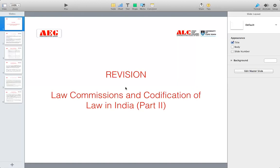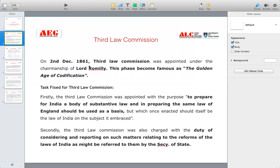Now we come to the third law commission. On 2nd December 1861, the third law commission was appointed under the chairmanship of Lord Romilly. This phase became famous as the golden age of codification. Why? Because a large number of laws — numerous codes — were codified during this phase. Therefore, the third law commission phase is also known as the golden age of codification.